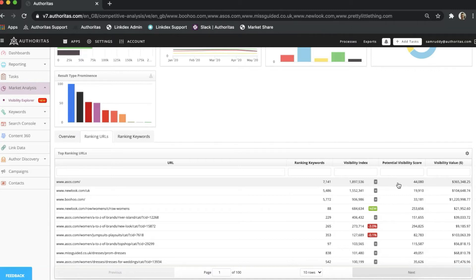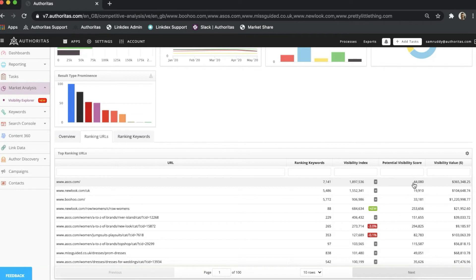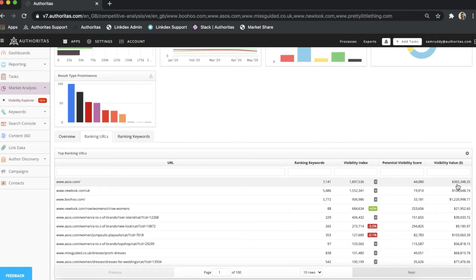Potential visibility is something we'll look at in more detail on the next tab, but for now, we can see that the page has a little over 44,000 more visibility to gain by better optimizing the keywords that already rank for the URL. All that's left is visibility value, which simply puts a value on organic traffic. I know that the ASOS homepage attracts a visibility index of almost 1.9 million, and this is worth over $365,000 for our competitor. You can think of this as how much money you're effectively saving by not having to buy your traffic through PPC and performing well at an organic level instead.